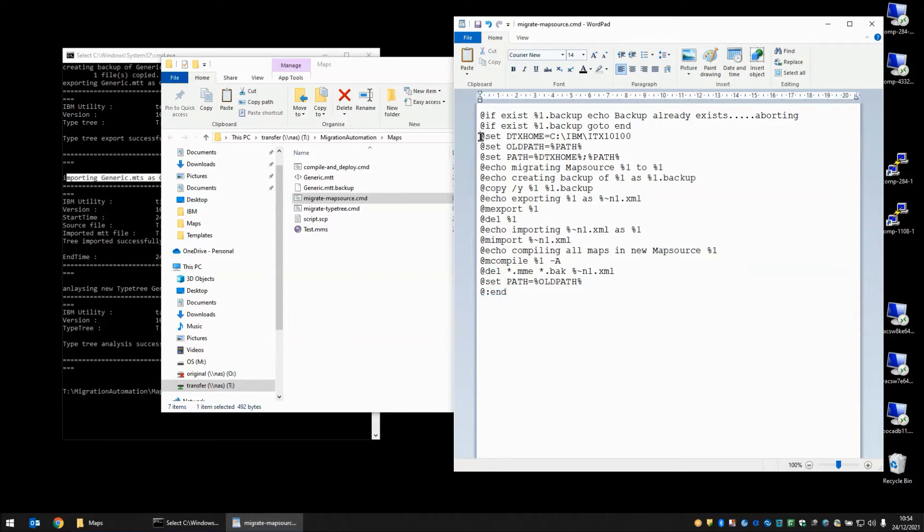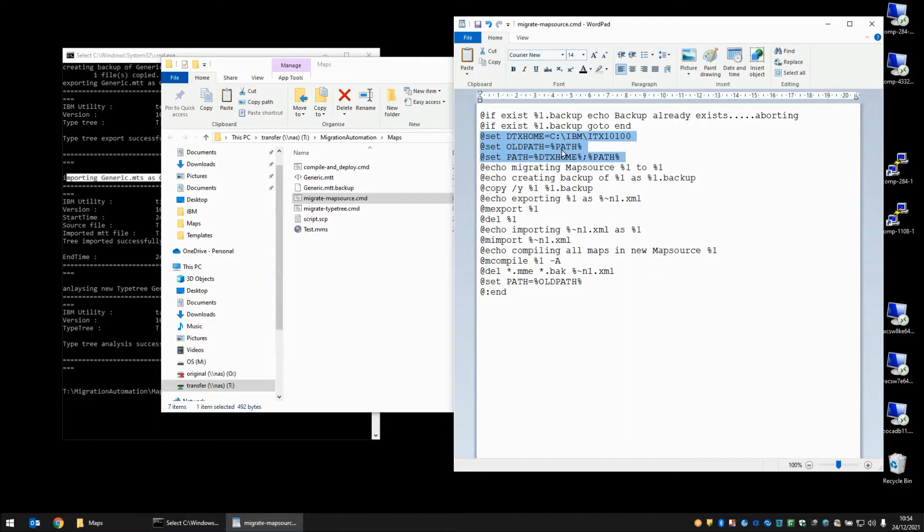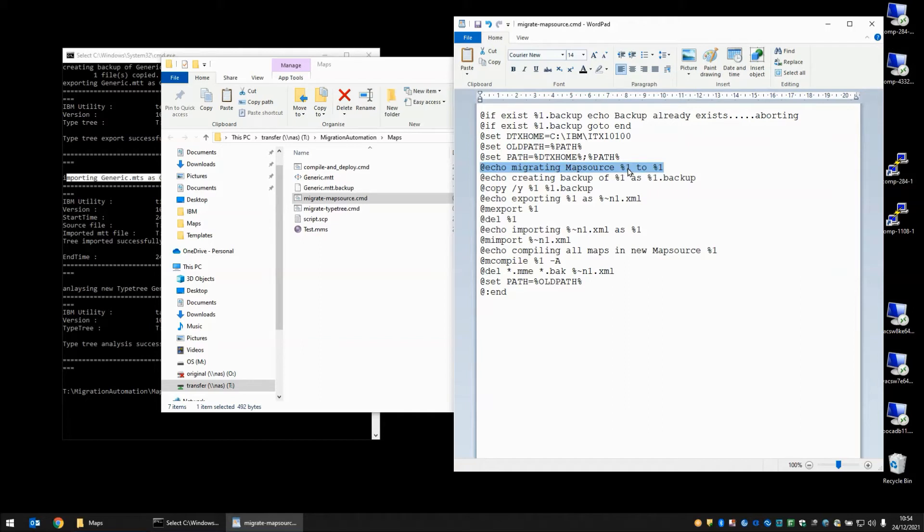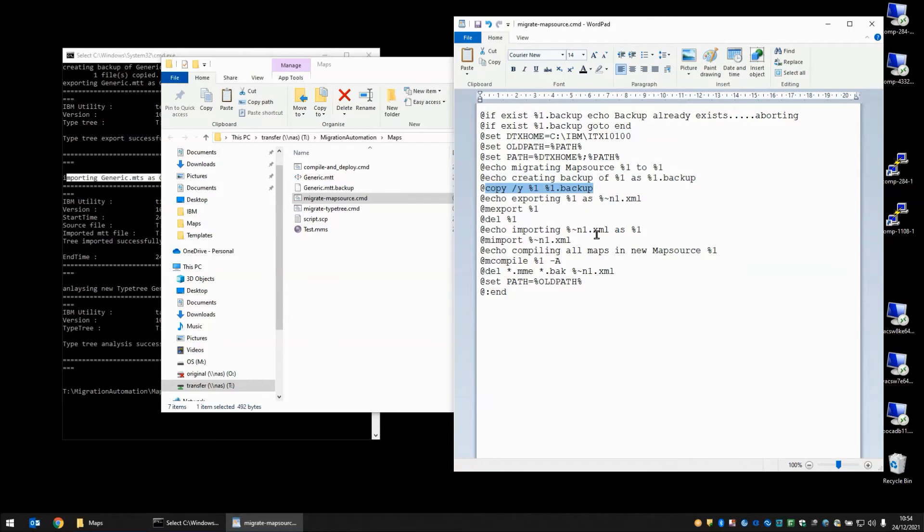The path is altered to include the ITX 10.1 installation, while at the same time I'm making a note of what the old path was. We have an echo statement telling me that we're migrating map source percent 1 to percent 1. This is the argument that's passed in which will be test.mms. We have an echo statement here saying that we're going to create a backup of test.mms as test.mms.backup. And in this copy statement here that's exactly what we're doing.